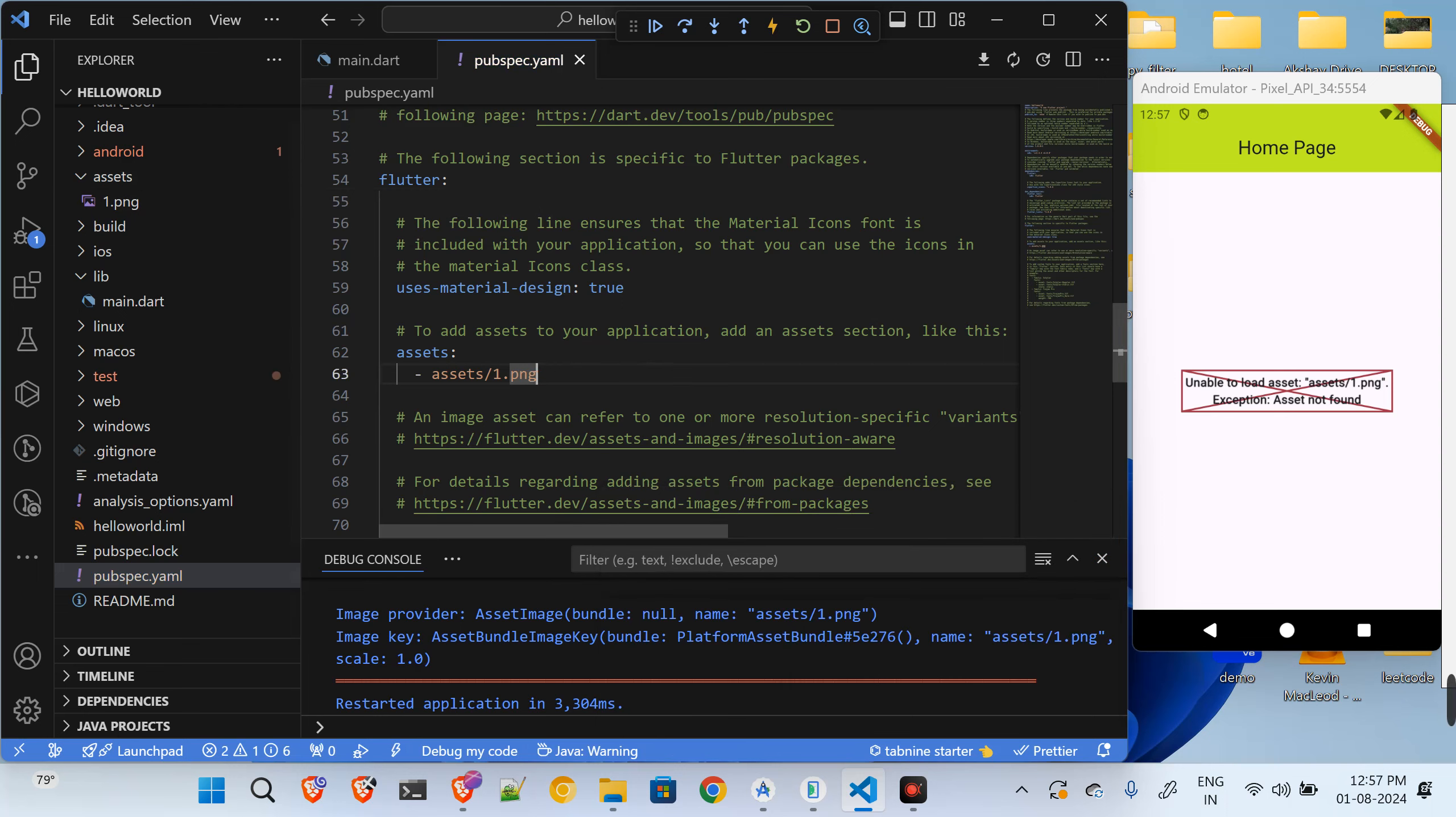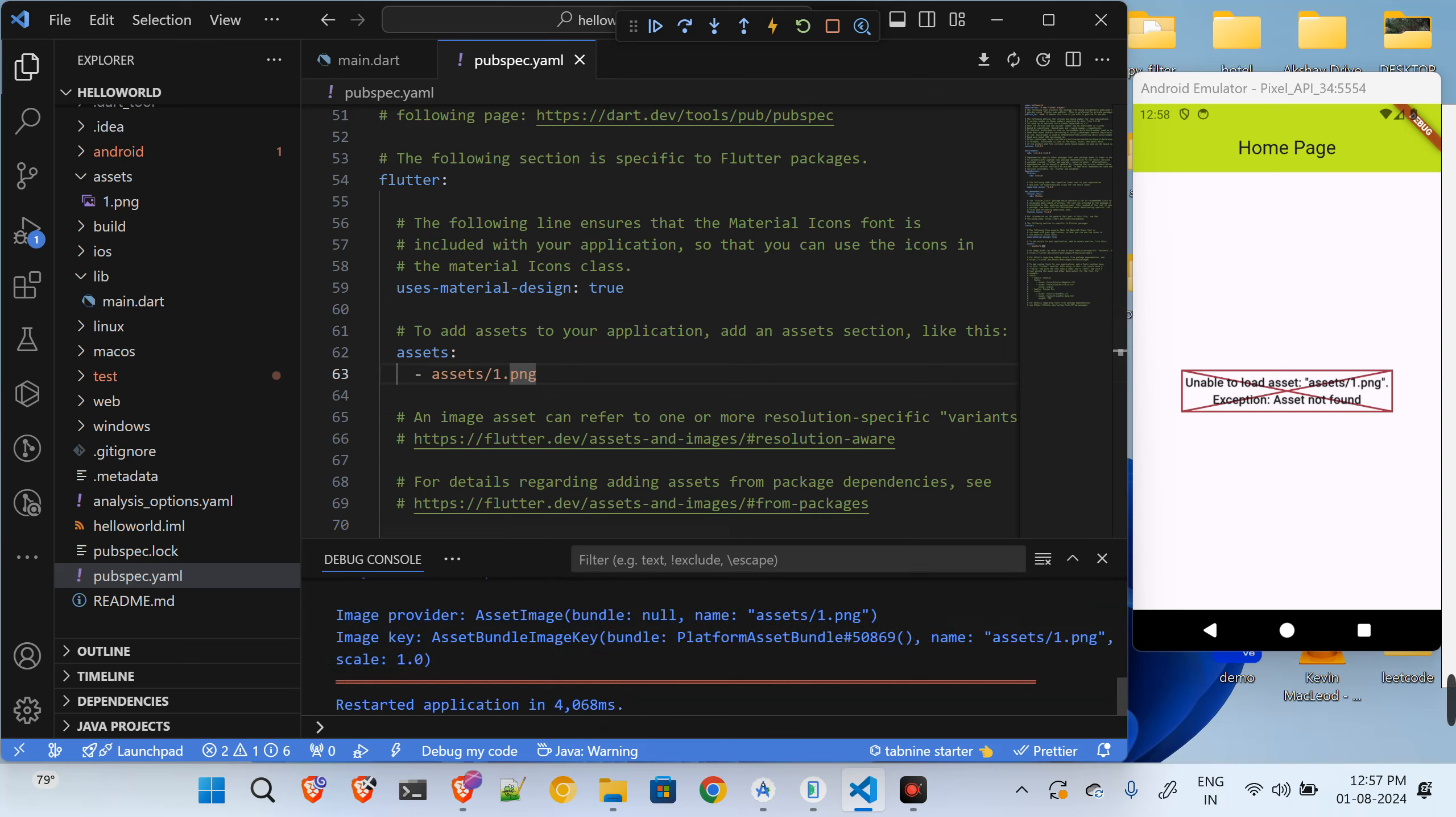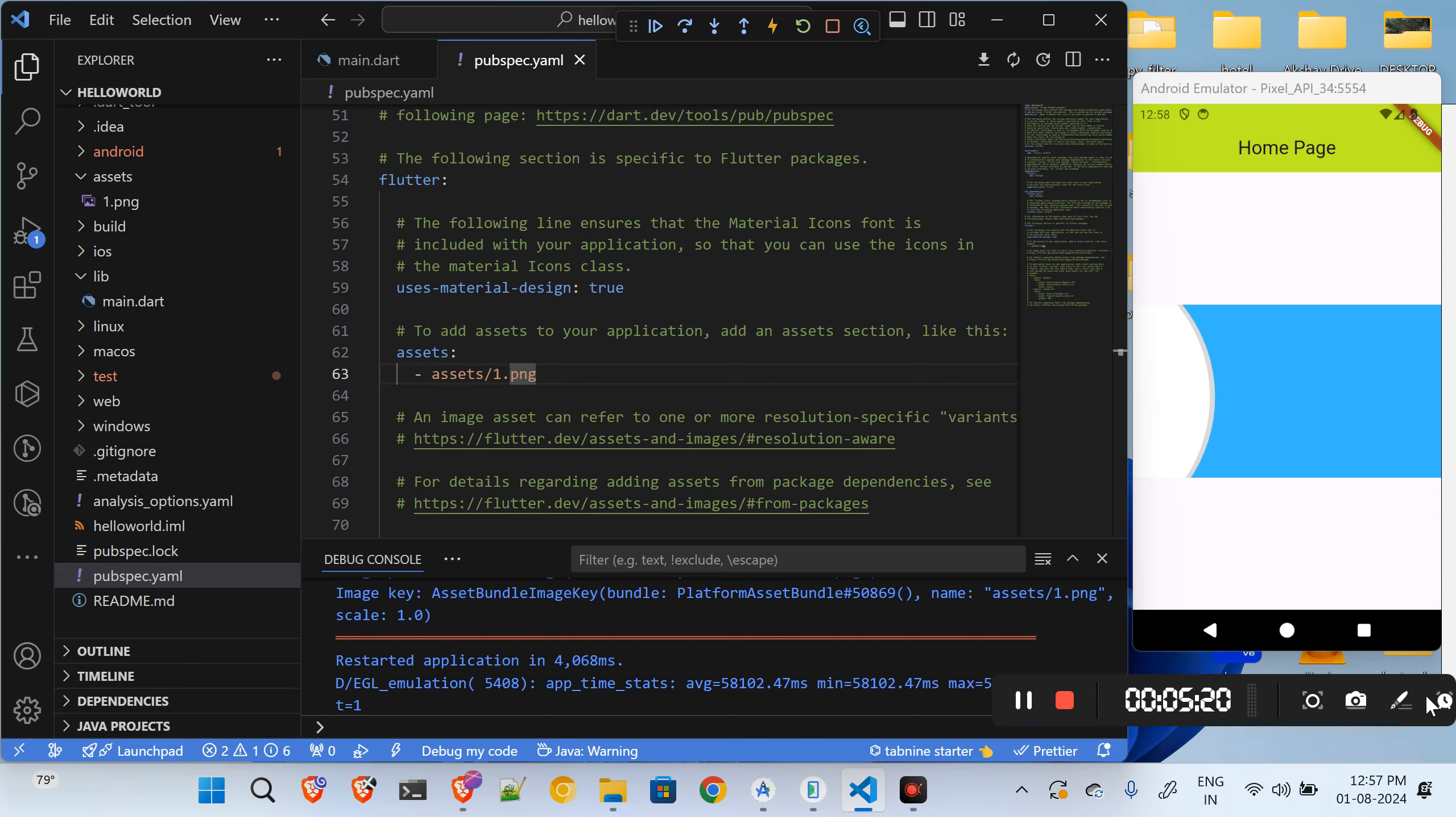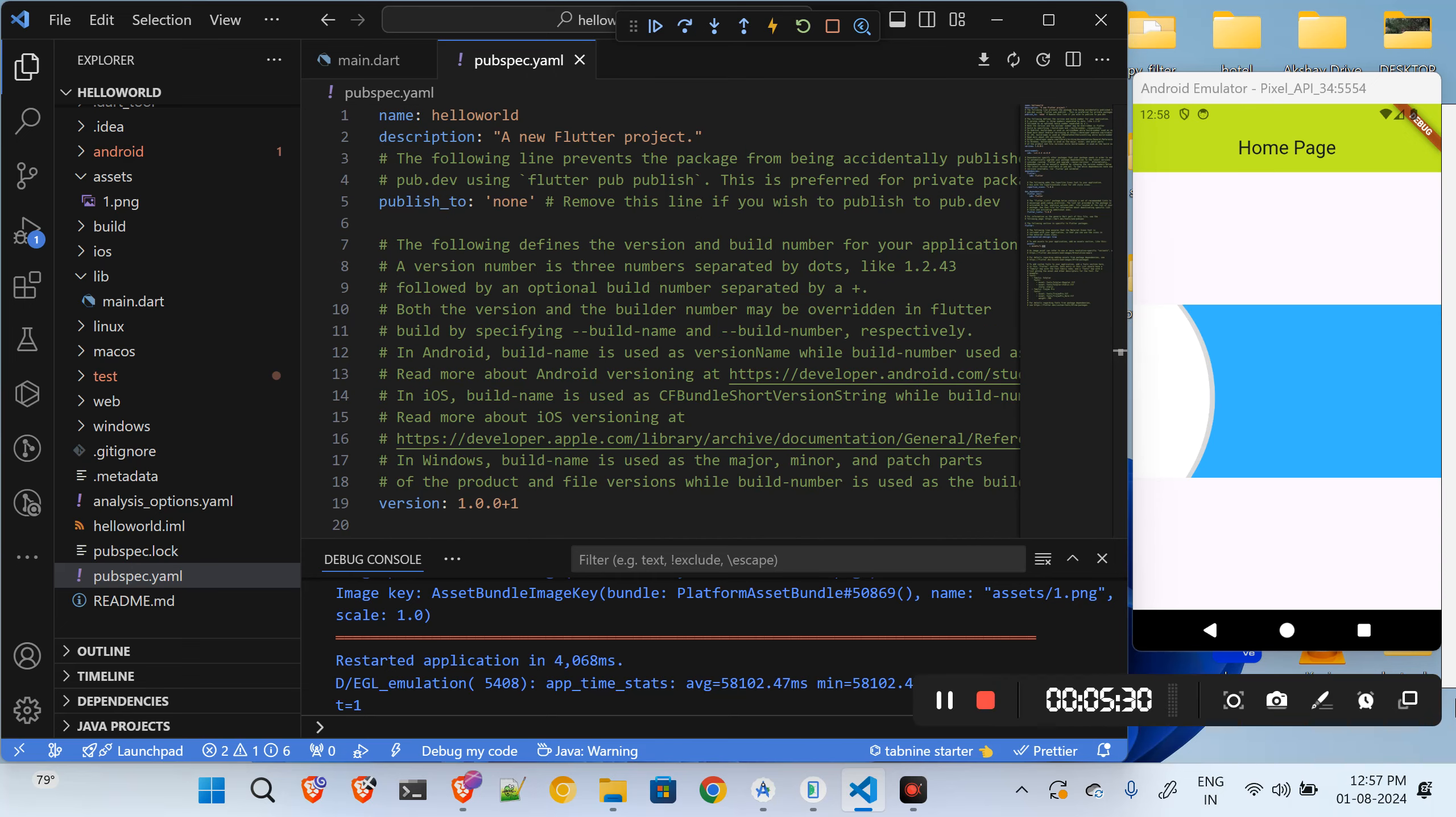So now let me just hot reload. It should work by now. Okay, so now you are seeing the image over here. So this is how you can show the images inside of Flutter. Thanks for watching, in the next tutorial we will check out some other tutorials. Until that, stay tuned.